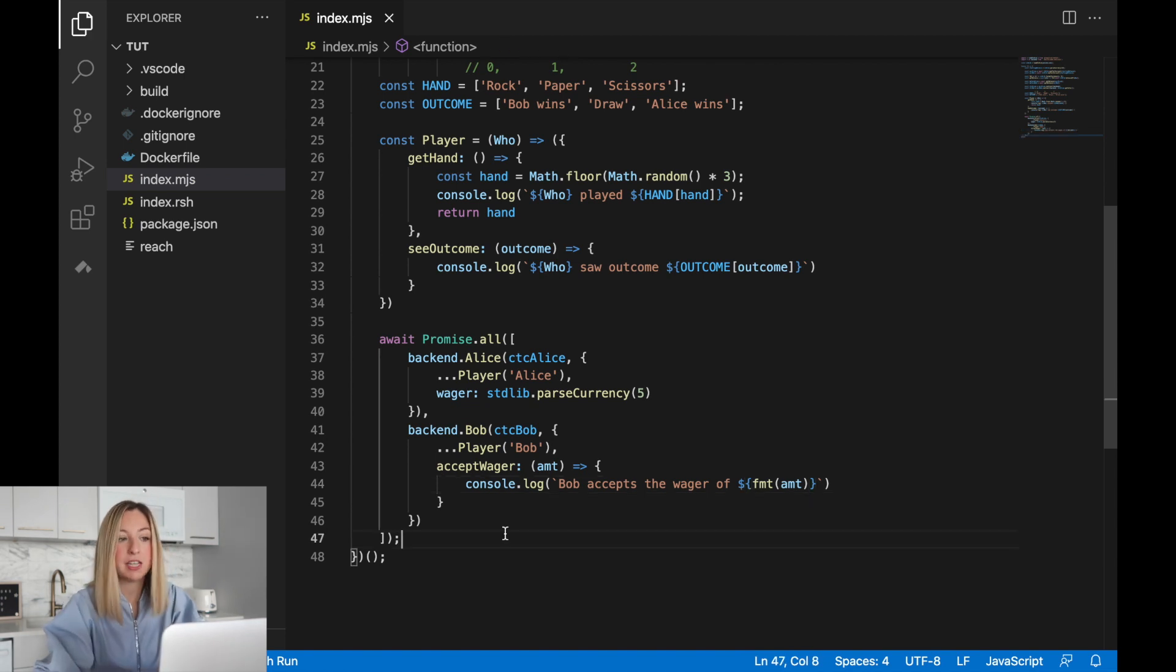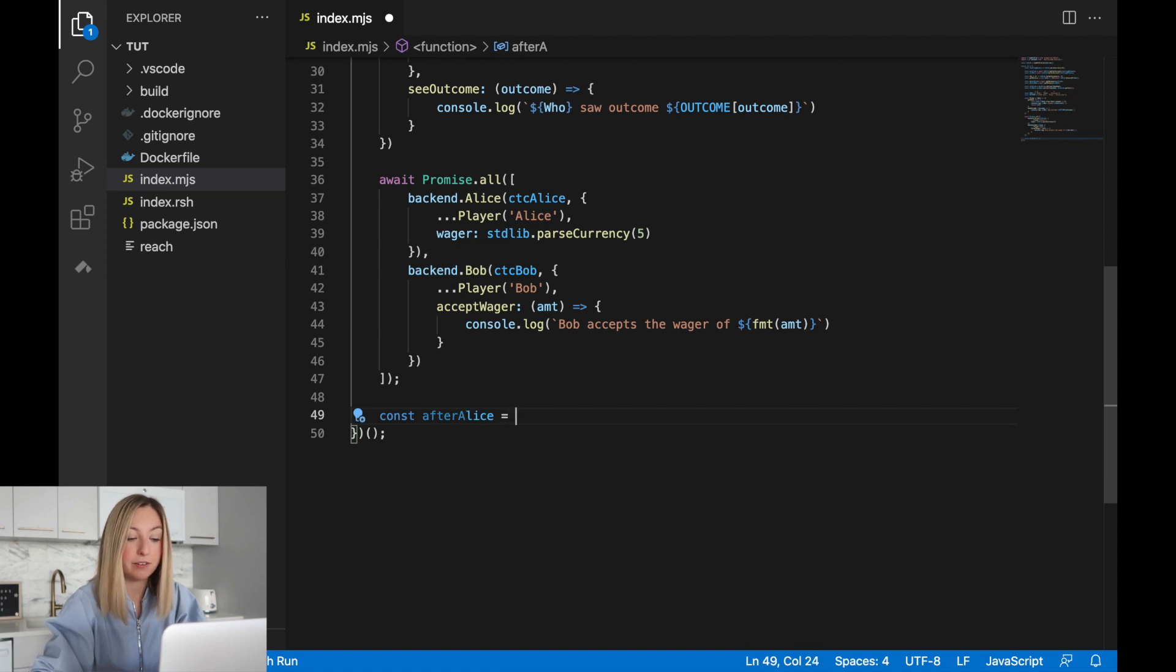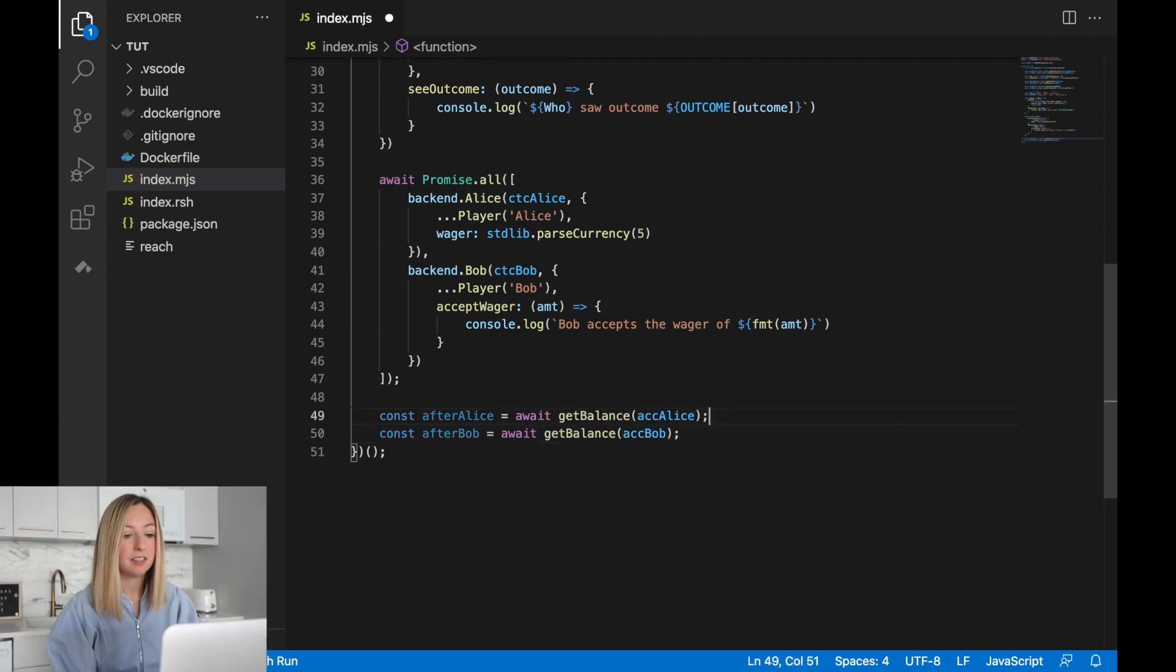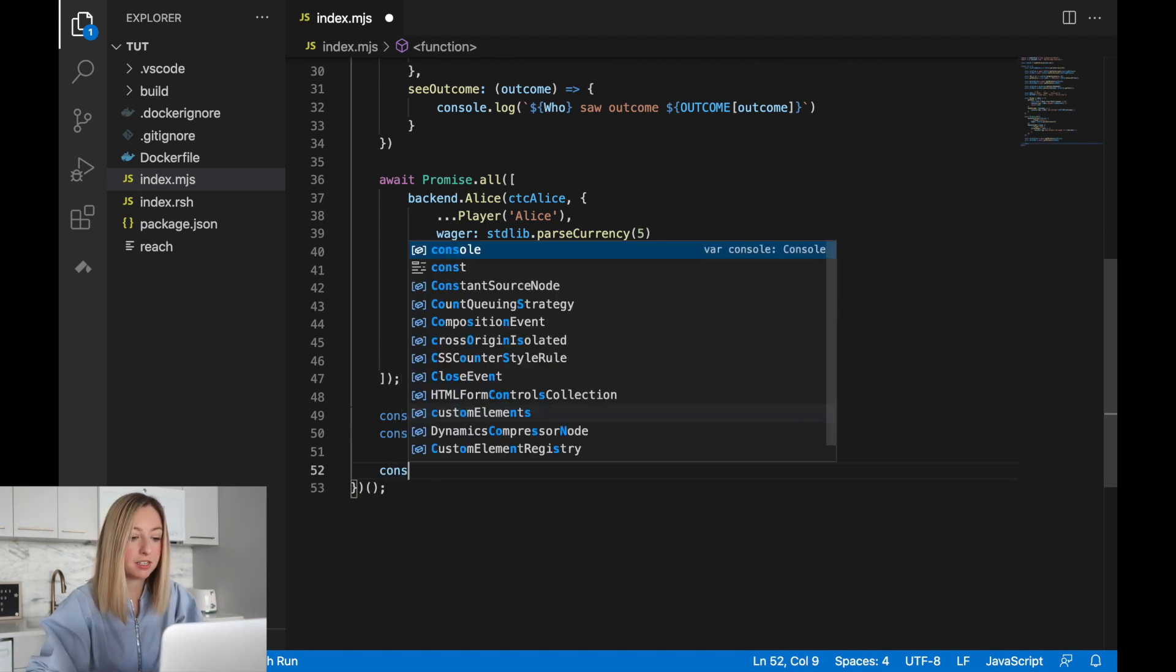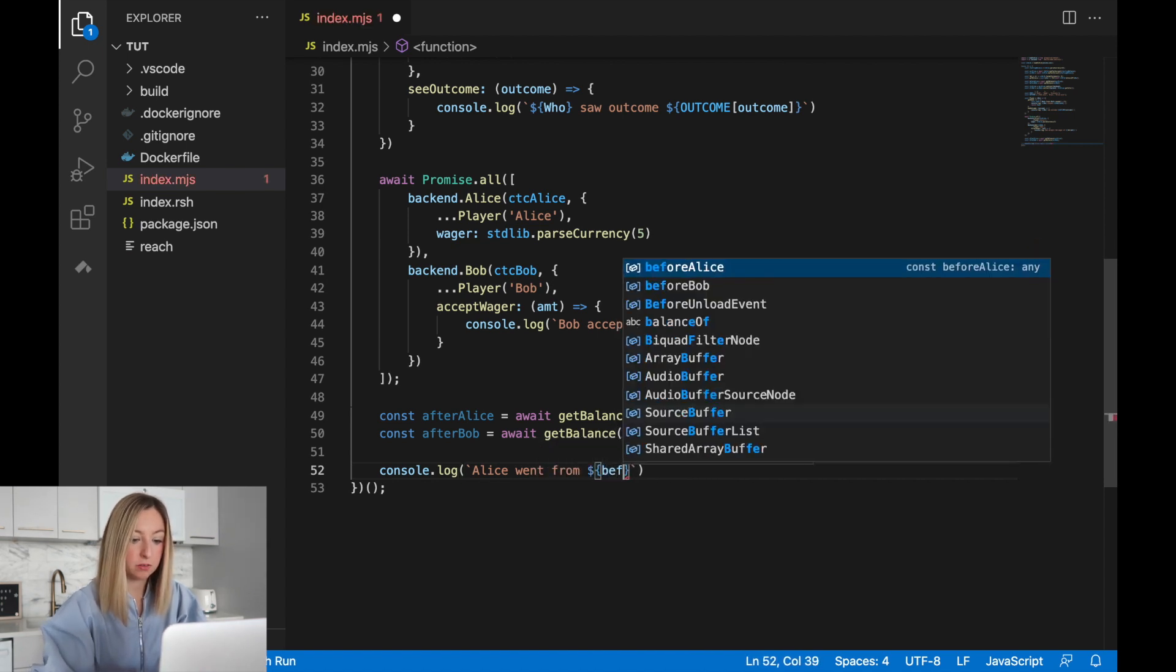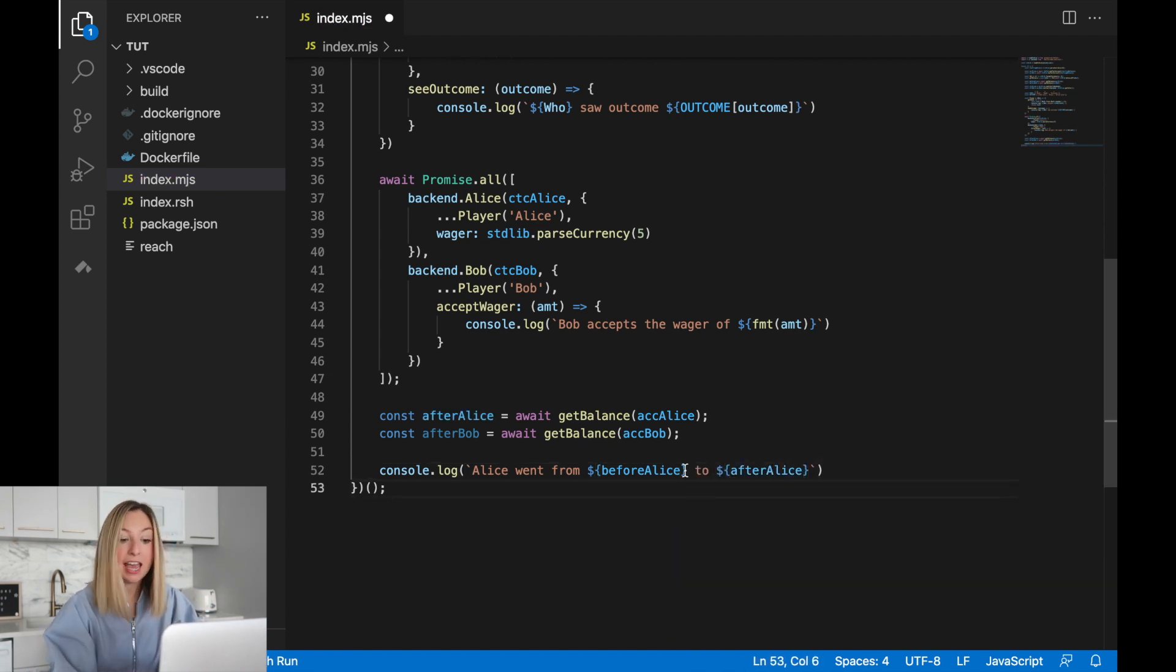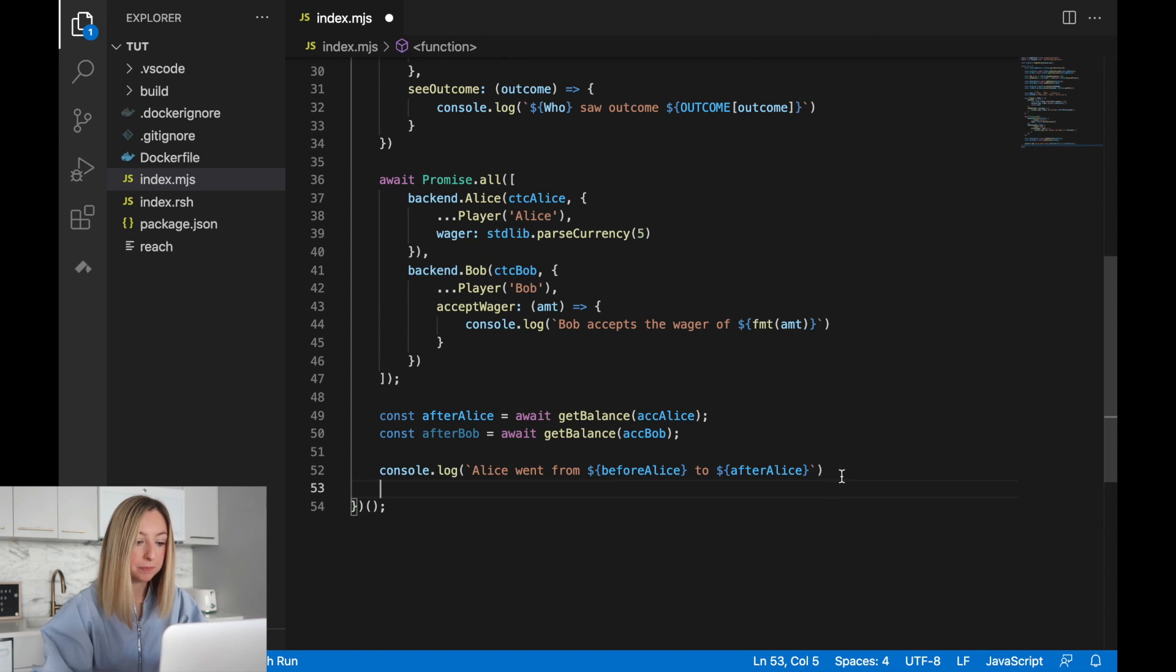Once the computation is finished, we'll retrieve the balances again and show a message summarizing the transfer. We can actually reuse the get balance function that we created before. Now to show the transfer to the user, we can use some log statements. We'll say Alice went from their before amount, which was before Alice, to after Alice. The account started at this value and then became this value after the computation. Let's also do the same for Bob.